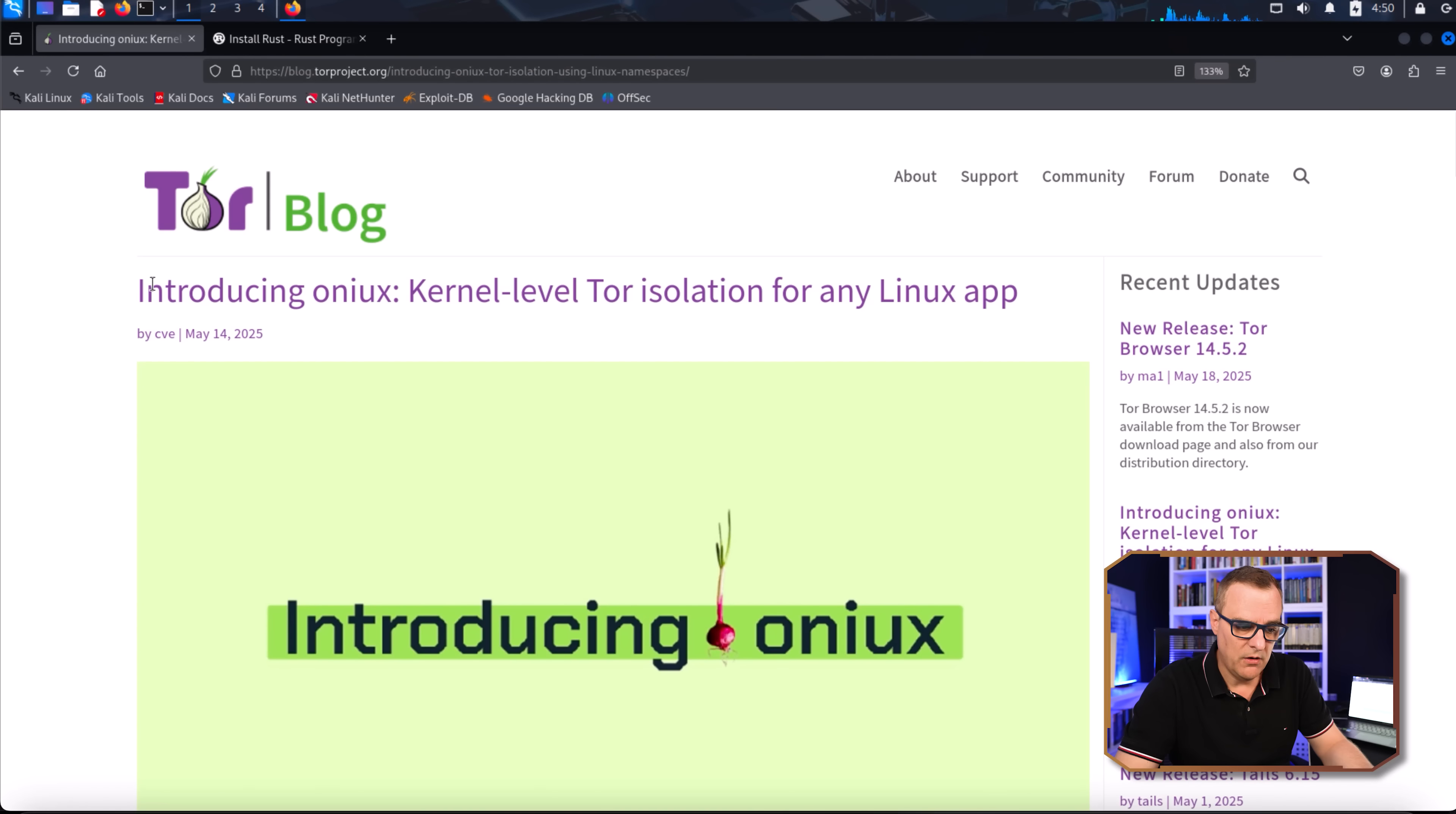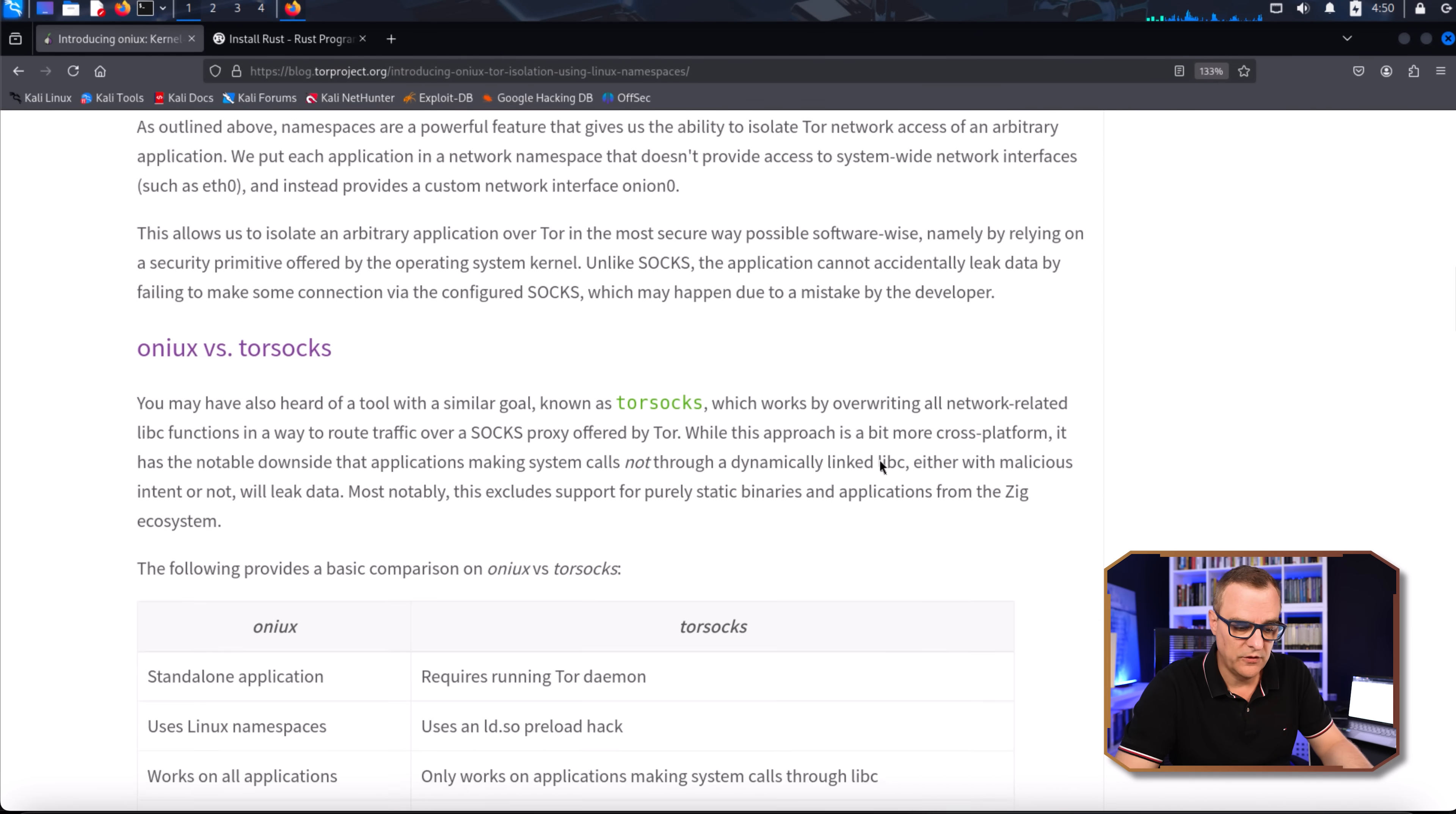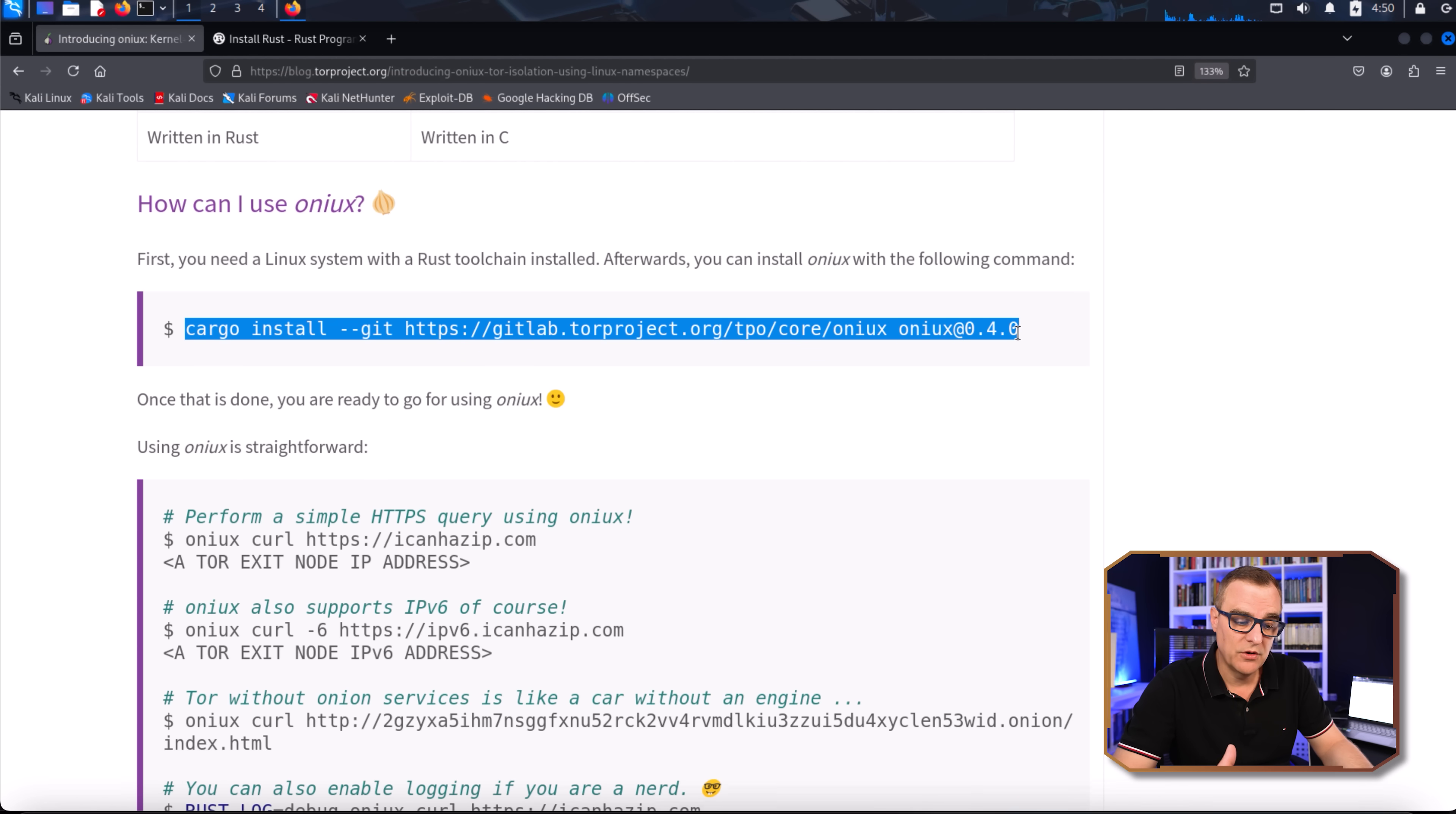What I'm going to do now is show you how to install Onyx. The installation is actually very simple. Now on the Tor blog, they show you how to install Onyx. It's a simple command. This is the command that you need to use, but before you run that, you need to make sure that you have Rust installed on your system.